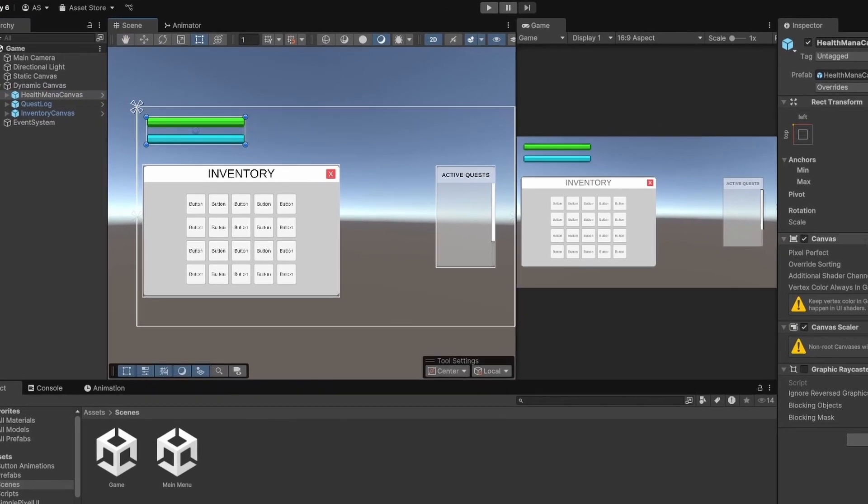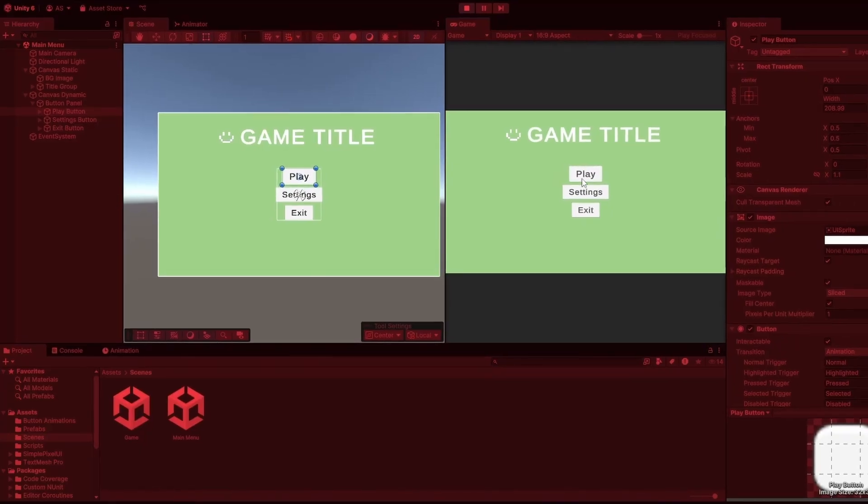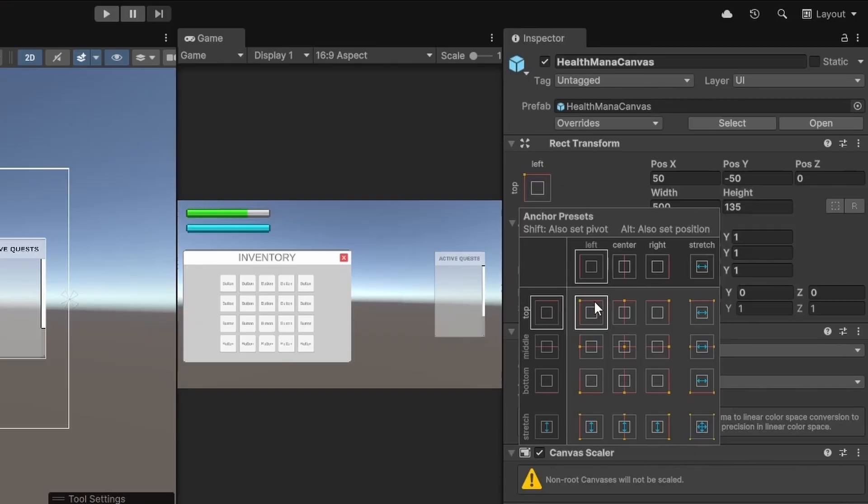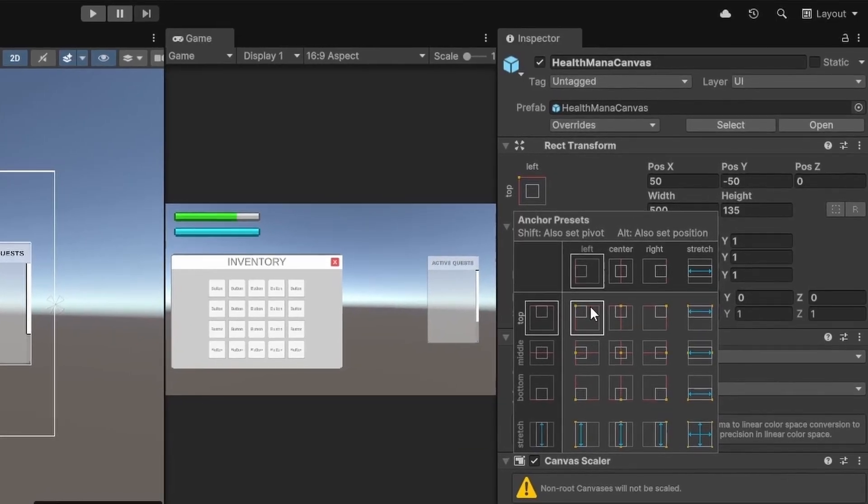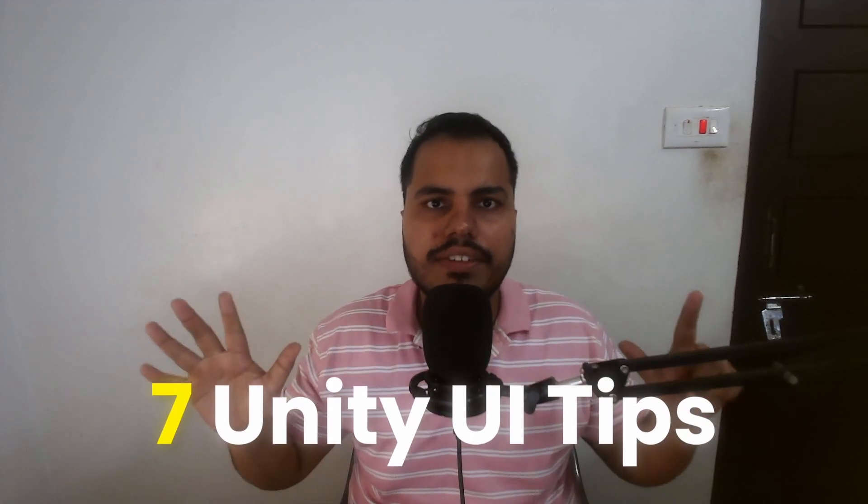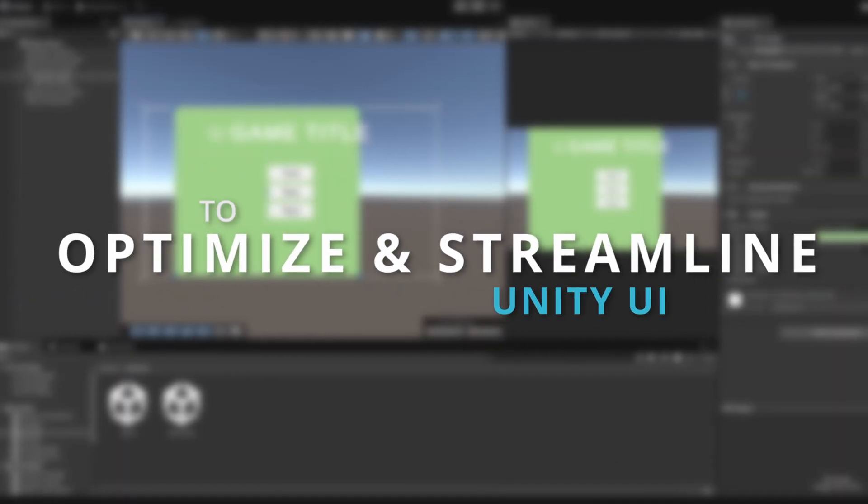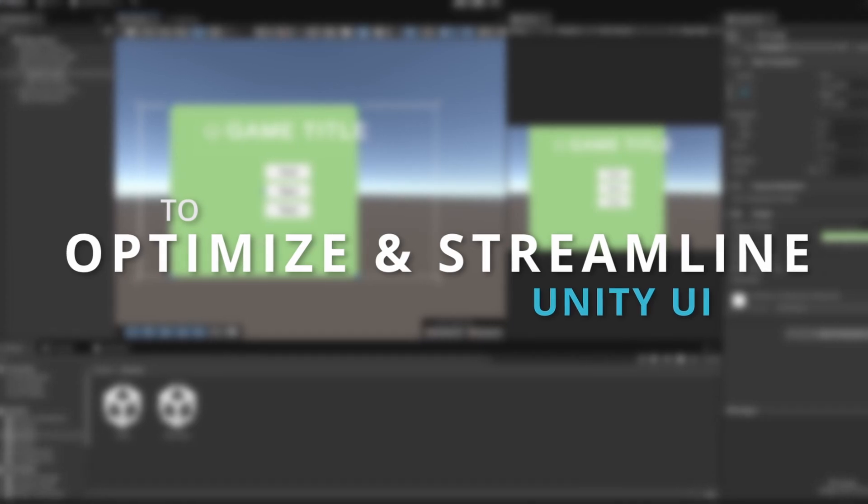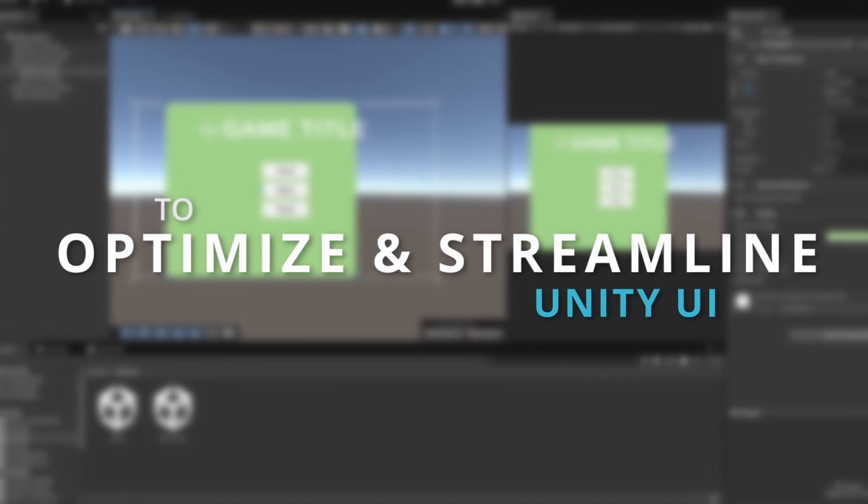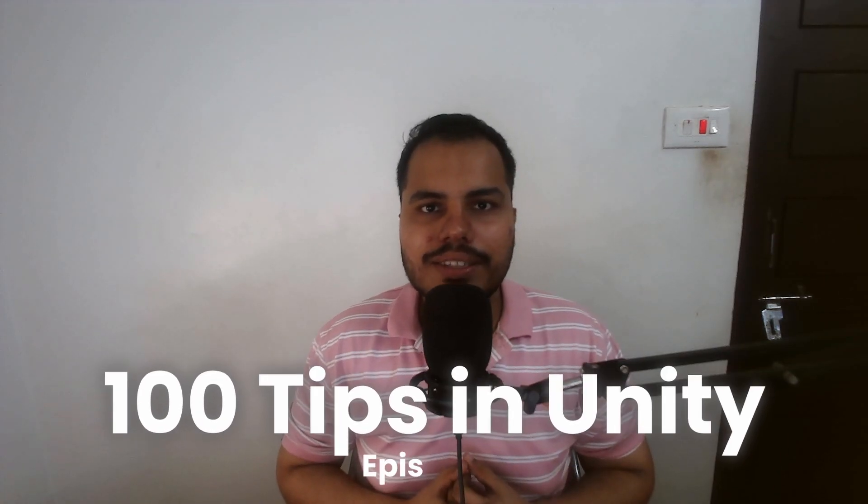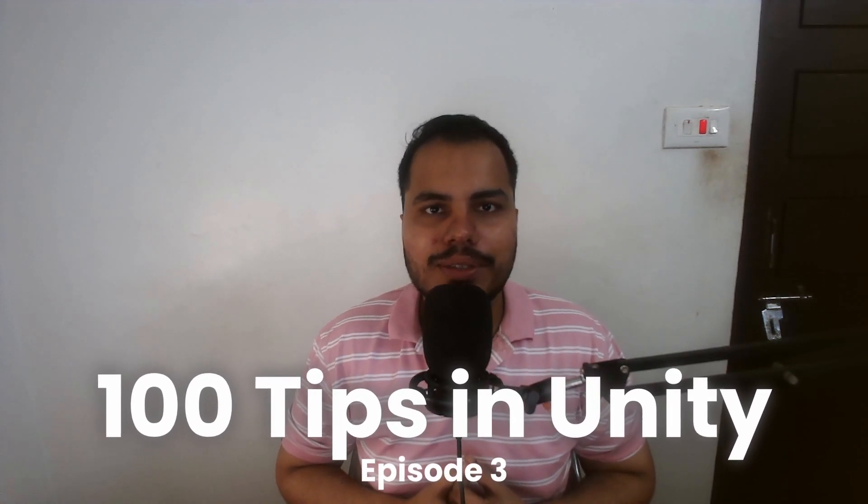Building a great UI in Unity is not just about performance, it's also about making your game development process smoother and more efficient. In this video we'll cover 7 quick and essential tips to optimize and streamline your Unity UI. Welcome to 100 Tips in Unity, this is episode 3, which is about 7 tips. Let's dive in.